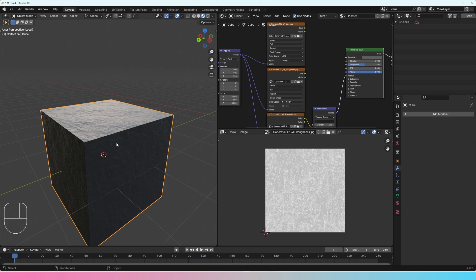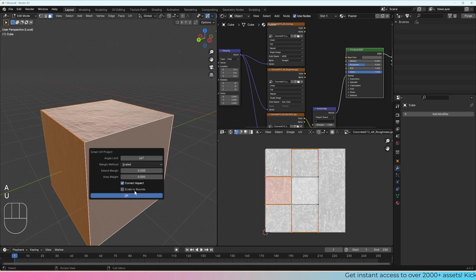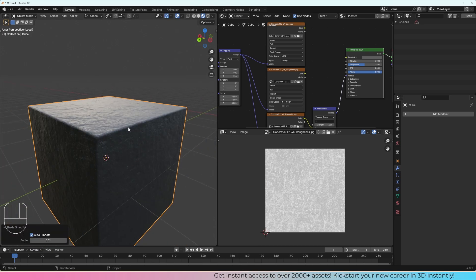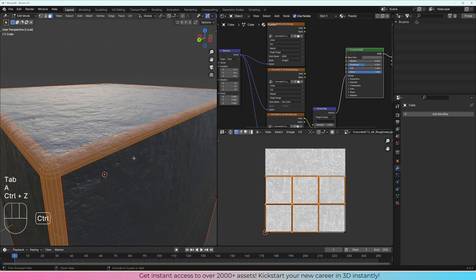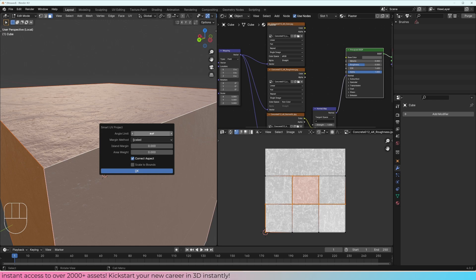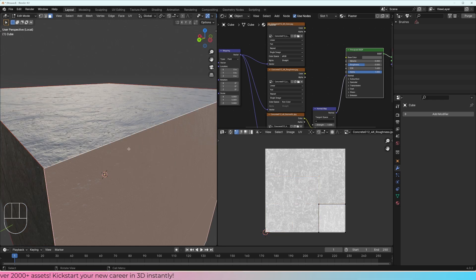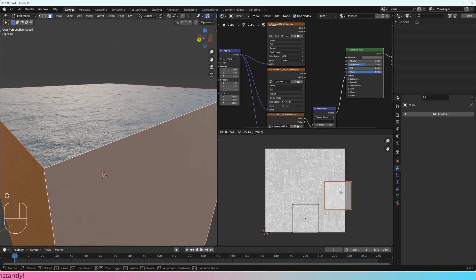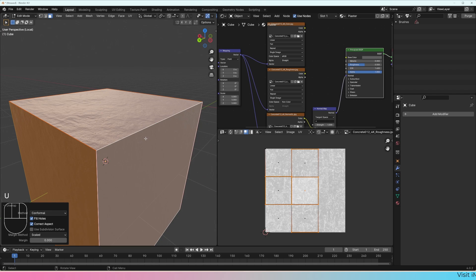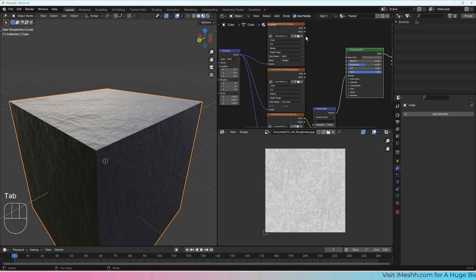Unwrapping is a big pain for a lot of people. There are speed methods — you can select everything with A, press U, and do Smart UV Unwrap. For a lot of textures, generally it's going to be fine. There will be an obvious seam, but if you're far enough away you're never going to see it. What it's doing is automatically creating seams based on an angle limit — anything past 66 degrees it considers a seam and makes a new island. So these islands are no longer connected to each other.